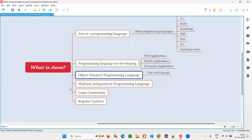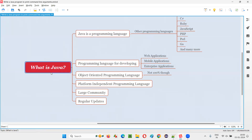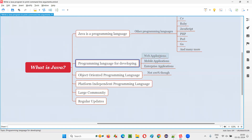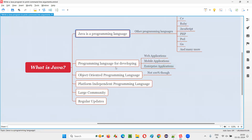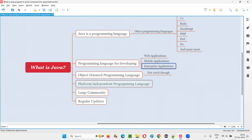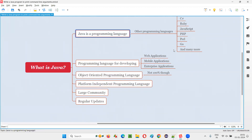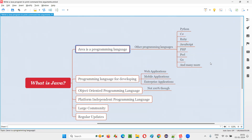Coming to the third point you can mention: the first thing is it's a programming language for developing applications. If someone asks you just to conclude — what is Java? — you can say that Java is one of the most popular programming languages in the market for developing different types of applications. Then go into the details: there are several programming languages, Java is one of the popular ones, give examples of other languages, then mention the different types of applications developers can build using Java. This way the interviewer will know the depth of your knowledge.